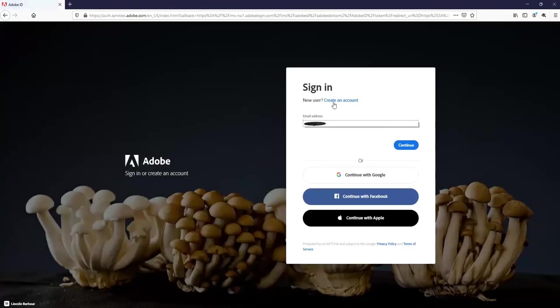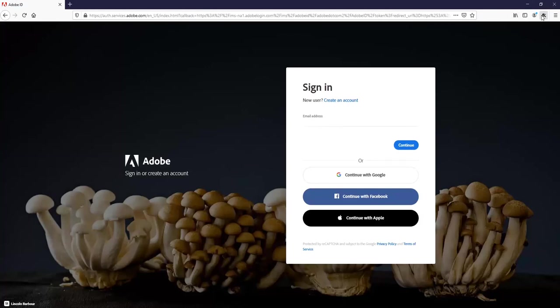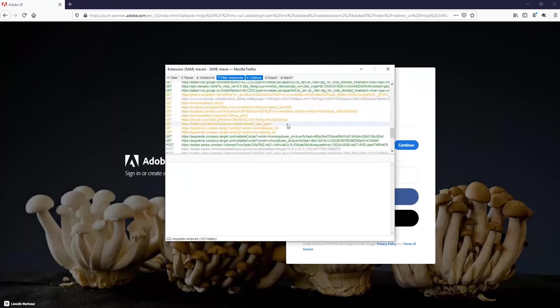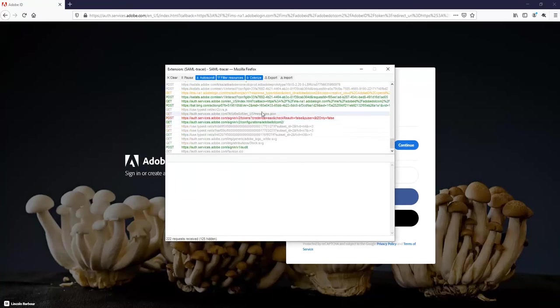Once everything is done and on the last screen you get the sign-in failure, we need the SAML tracer log.